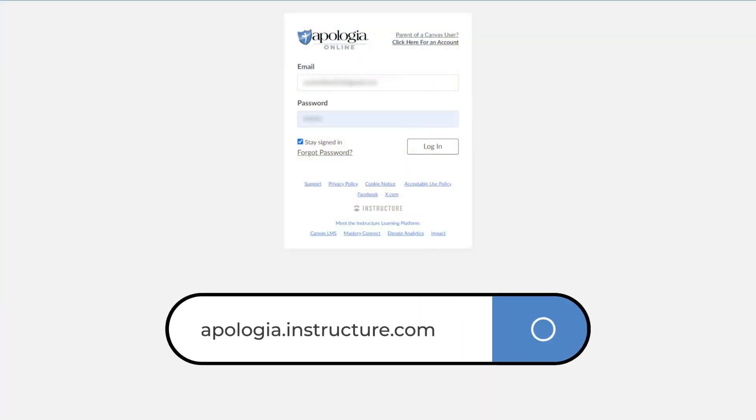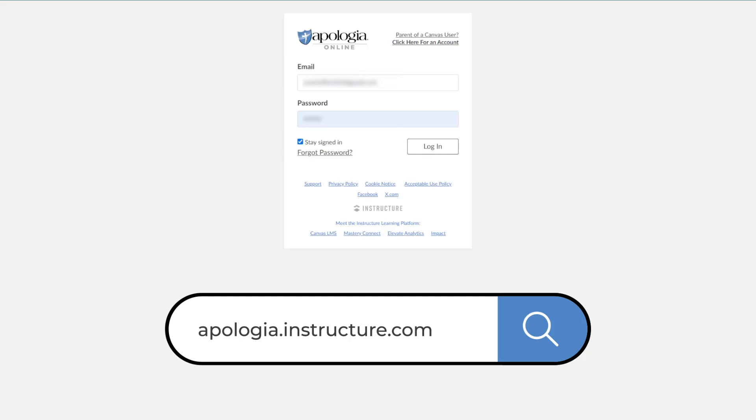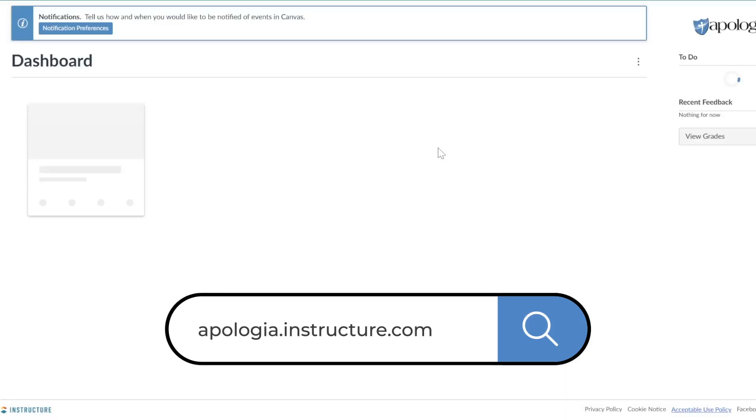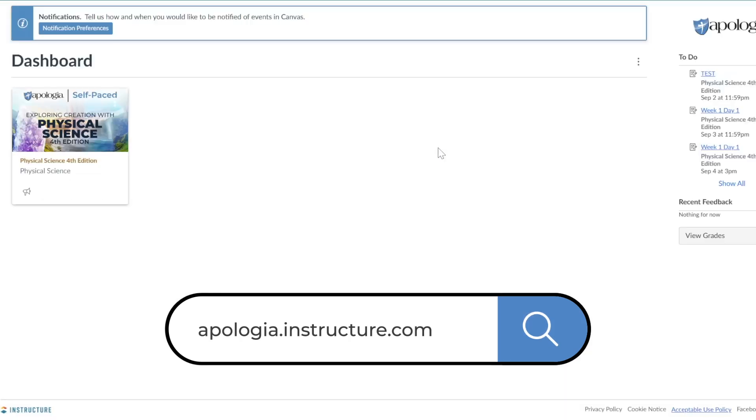First, your students will log into Canvas with their login credentials. Once logged in, all active course subscriptions will be accessible under courses.